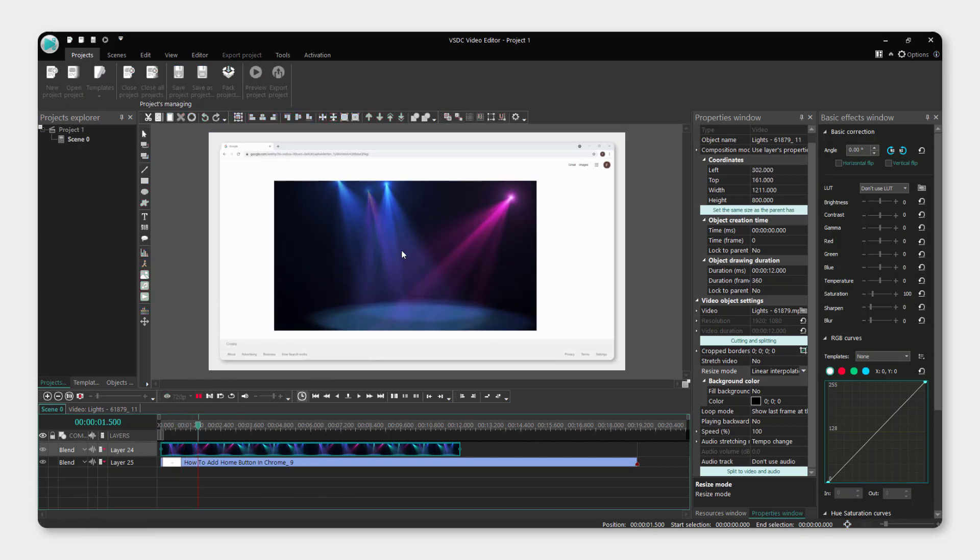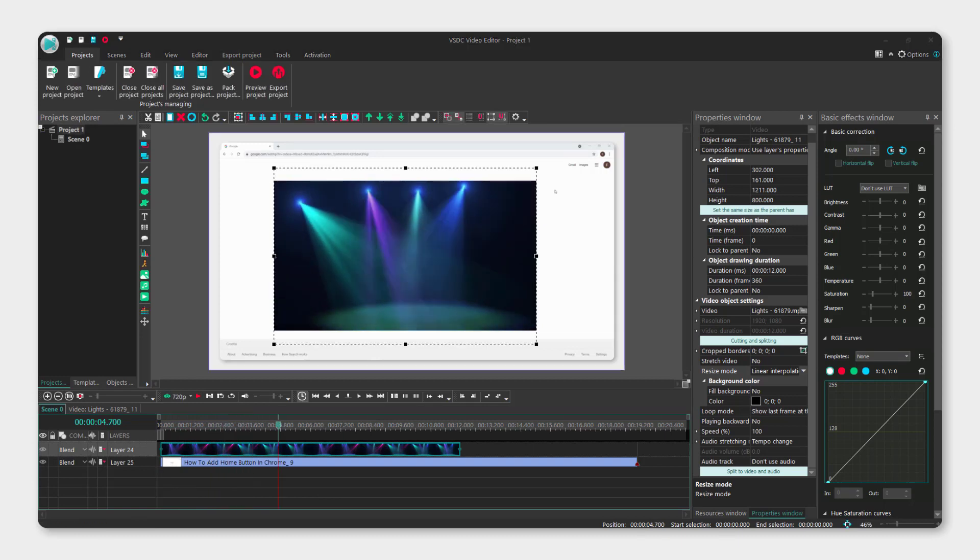If I click play, you can see that it's moving. And this is how you overlay images or videos in VSDC video editor.